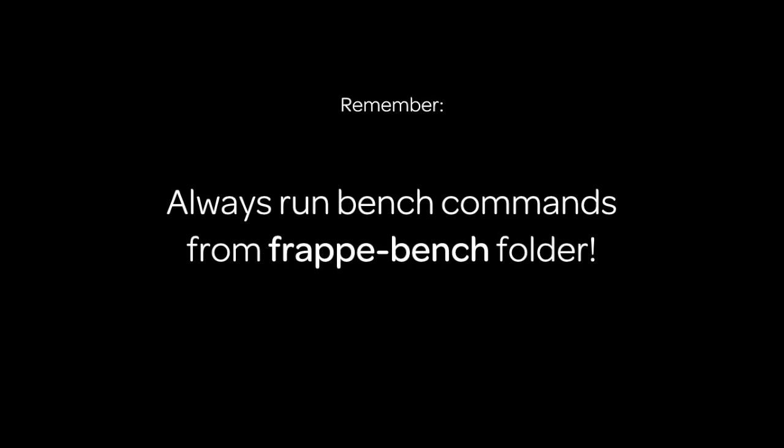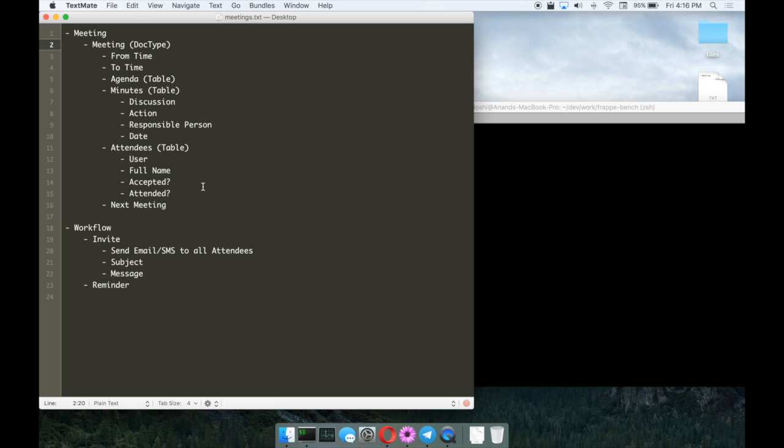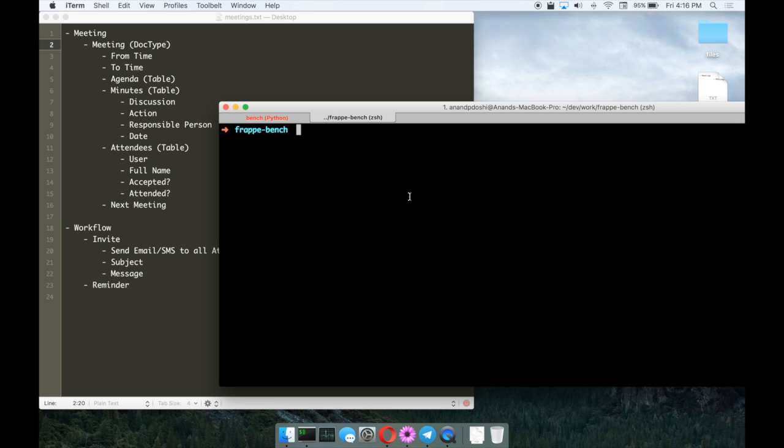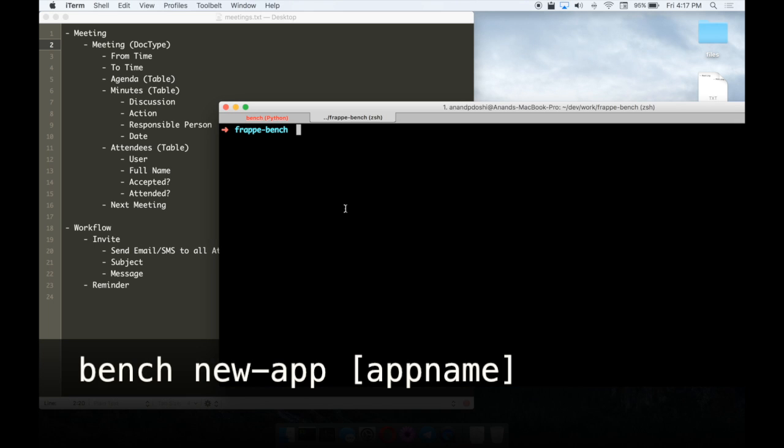Now let's start with the screencast. For the developer training, what we have in mind is we'll create a meeting management application that will help us track meetings and create minutes and agendas. So let us start with making this app.